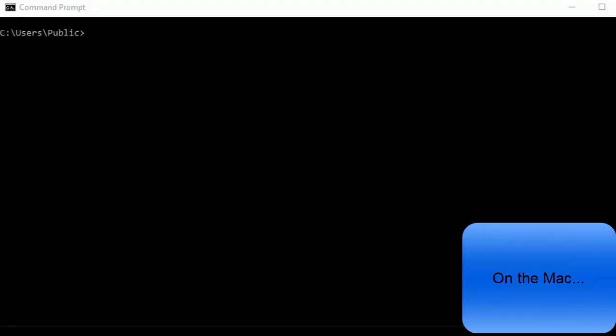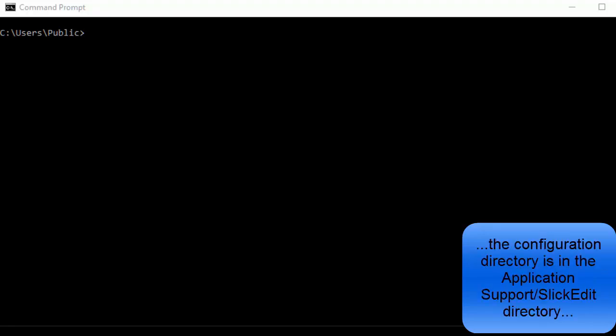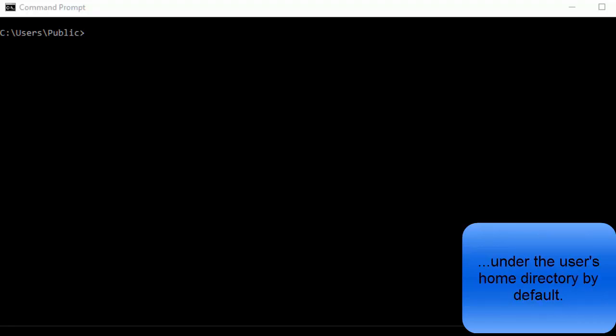On the Mac, the configuration directory is in the ApplicationSupport/SlickEdit directory under the User's Home directory by default.